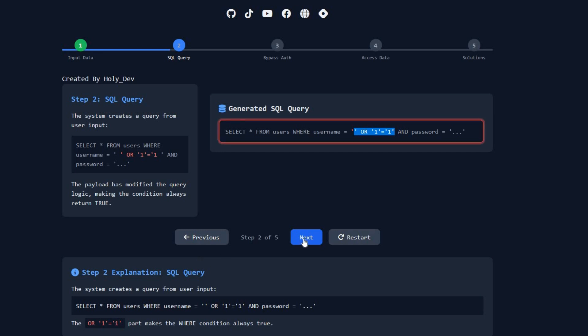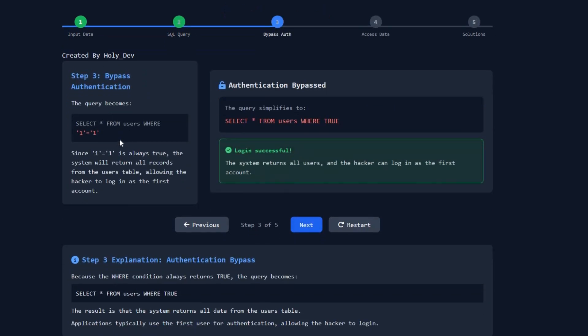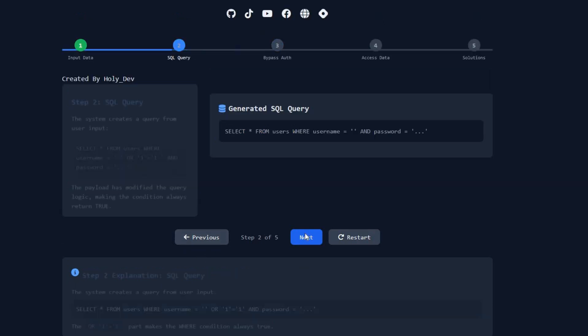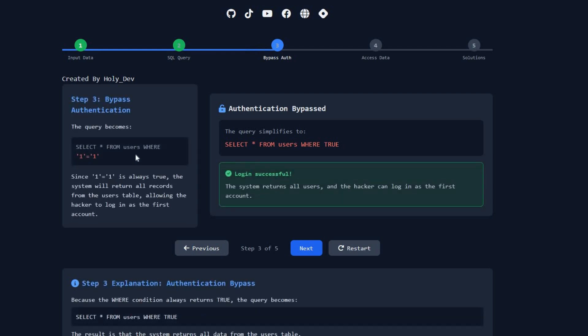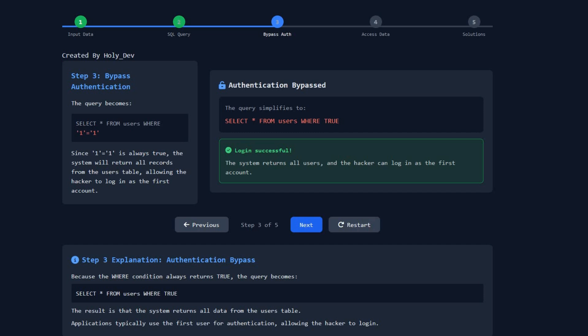Step three: the query becomes SELECT all data FROM the users table WHERE one equals one. Since one equals one is always true, it selects all records from the user table, returning all users — including their usernames and passwords — and allows the hacker to log in as the first account.